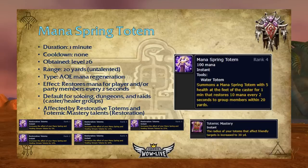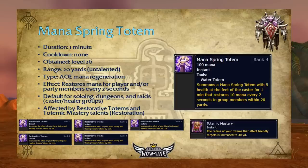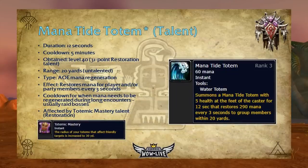Mana Spring Totem has a one-minute duration, no cooldown, is obtained at level 26, and has a 20-yard range. This AoE mana regeneration totem restores mana to players and party members every two seconds. This is my default for soloing, dungeoning, and raiding — especially in caster or healer groups. Over long fights, having mana regenerating constantly is very beneficial. It's affected by Restorative Totems, increasing its effectiveness by 5% per rank up to 25%, and by Totemic Mastery, increasing its range to 30 yards.